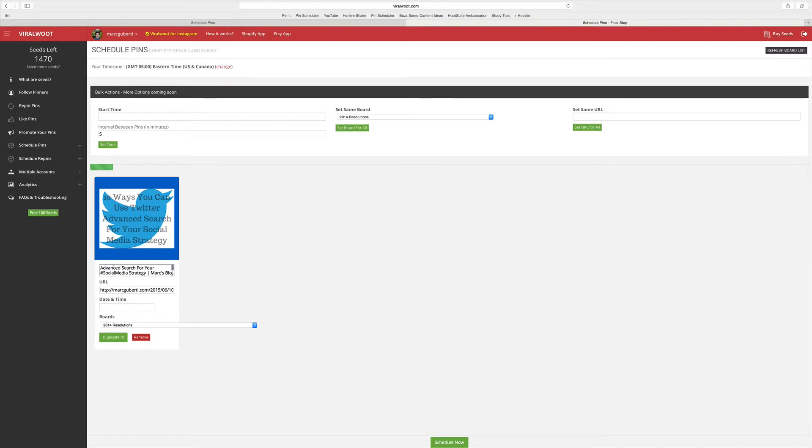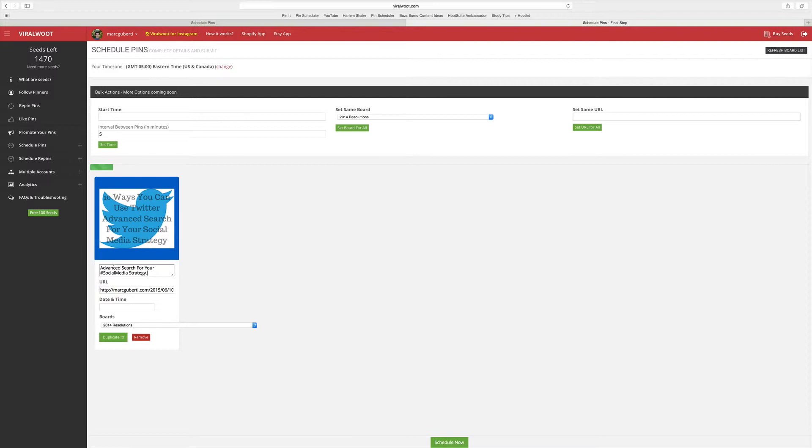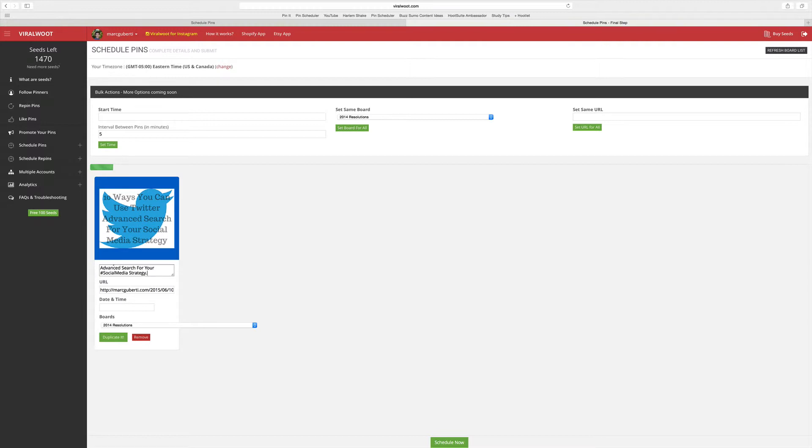Another thing that you can do is make your pin 200 to 300 characters long because that's the ideal strategy, the ideal sweet spot for you to be getting the most amount of repins and engagement for your particular pin. They did a study, that was the number that I came up with, 200 to 300 characters within the description.